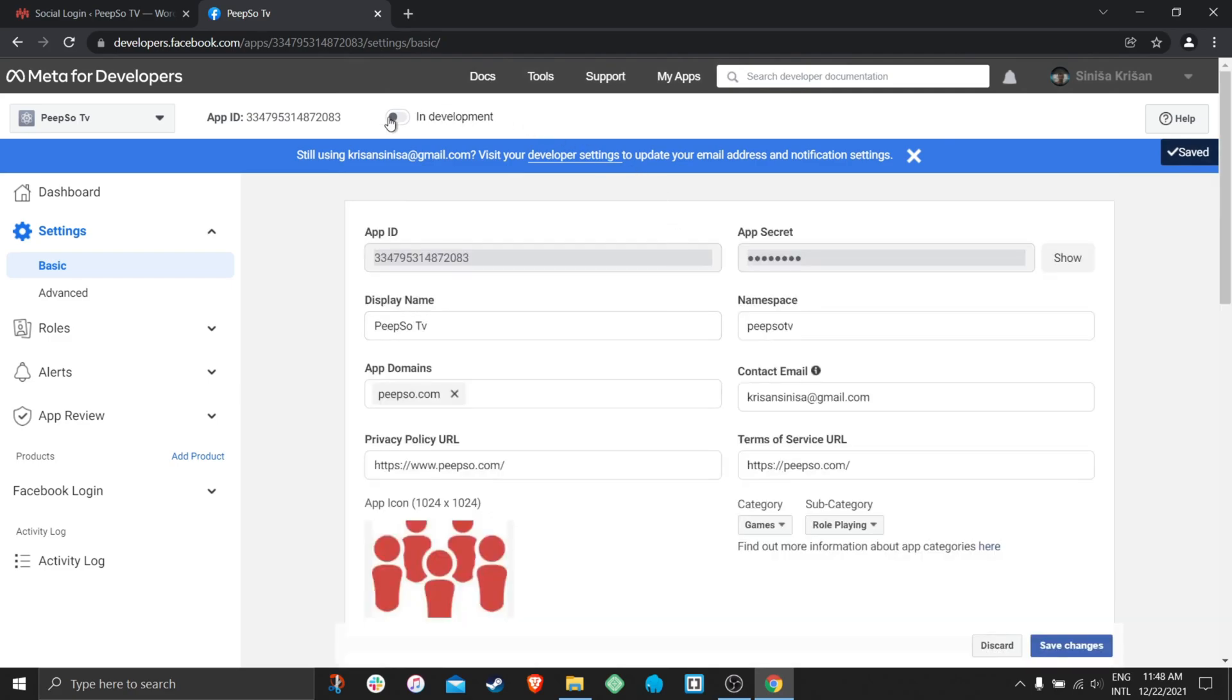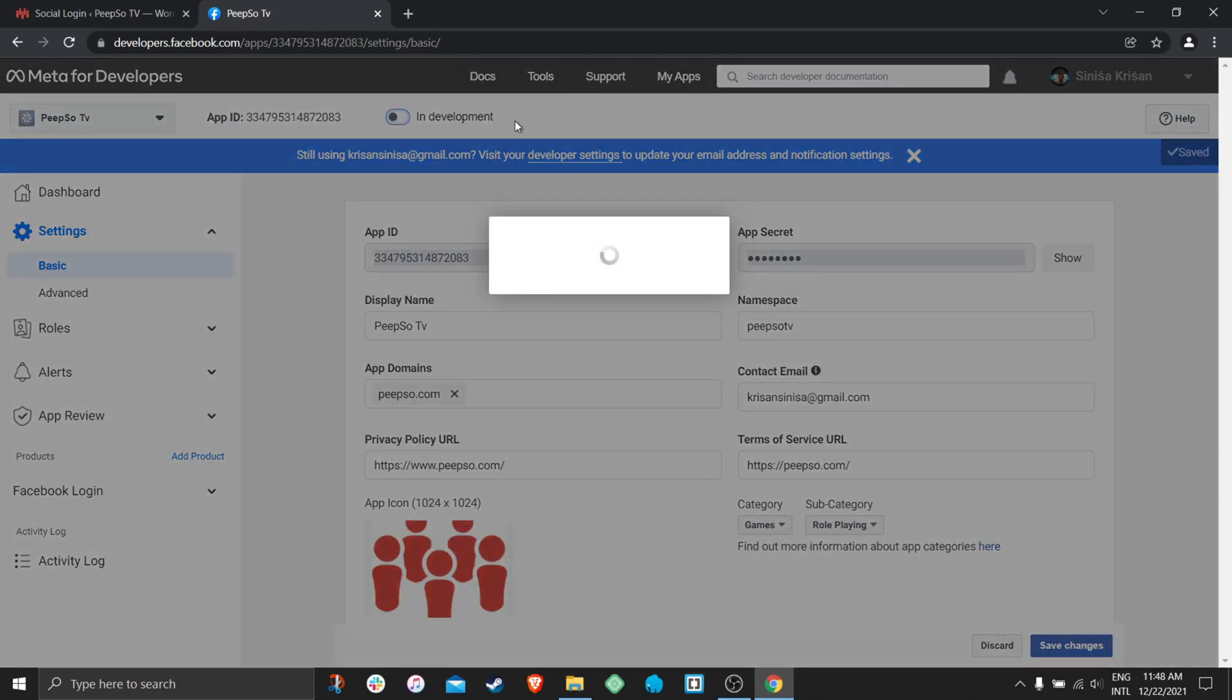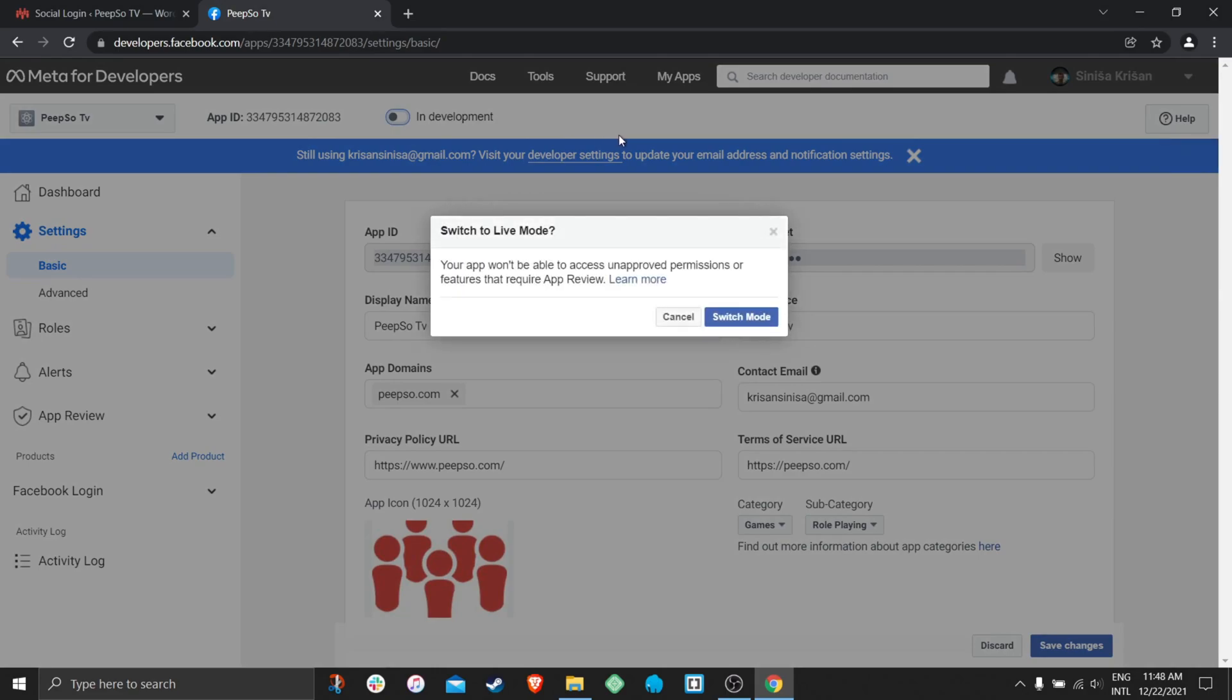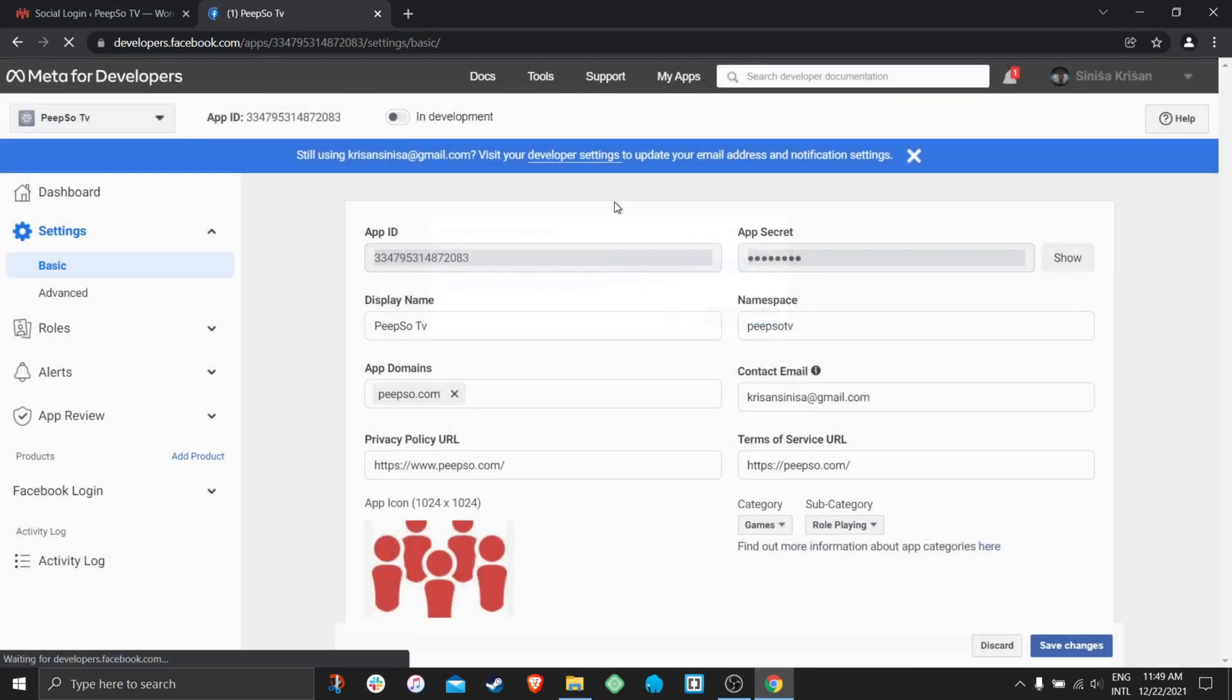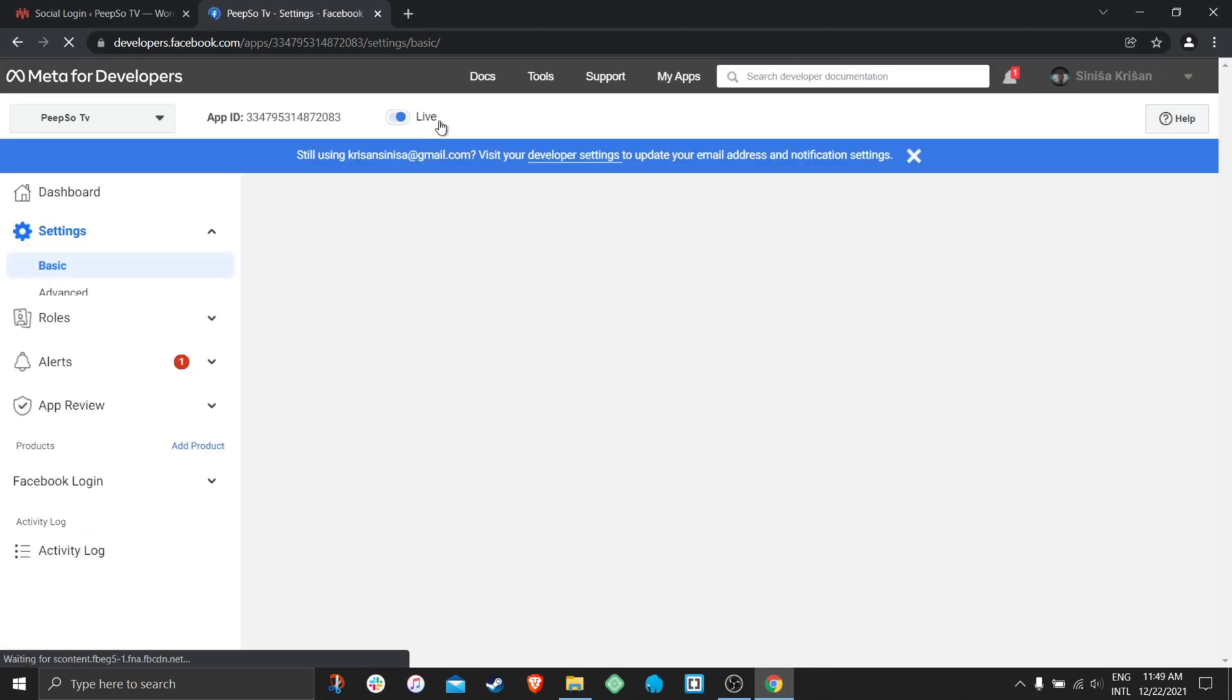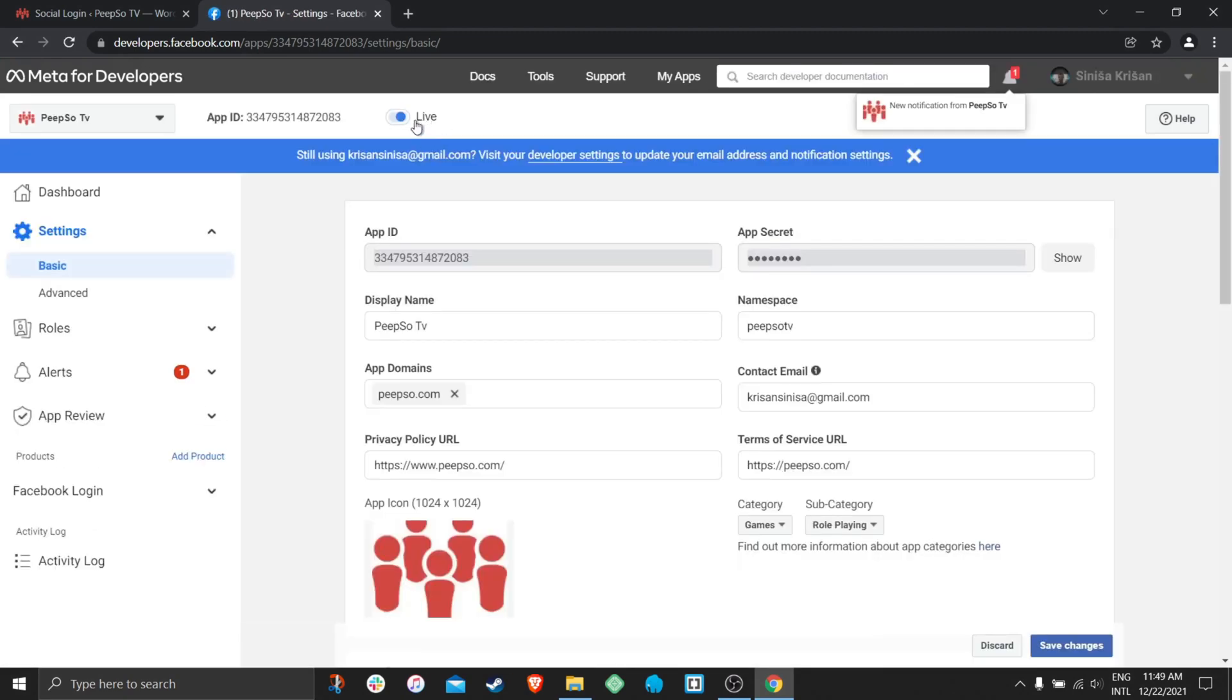Save changes. And then I am going to flip this switch in development. And it says your app won't be able to access unapproved permissions or features that require app review. That doesn't matter for us because we don't use unapproved permissions. Switch mode and my application is now live.